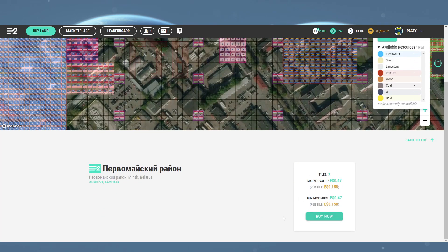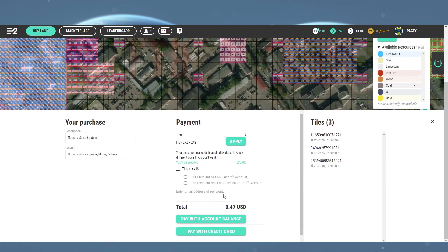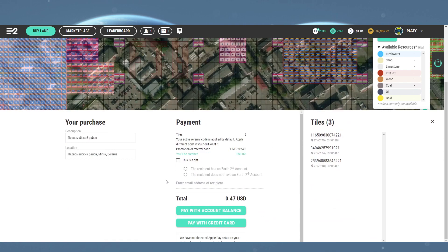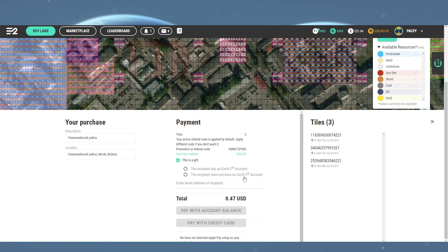Now you will see there's a little tick box option for 'This is a gift' under where the referral codes are applied. In there, there's options for users with and without Earth 2 accounts.